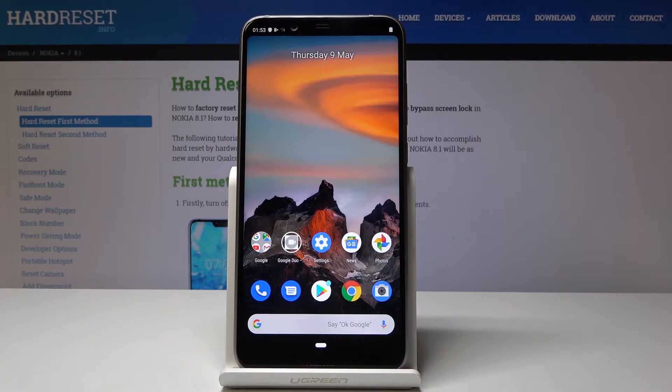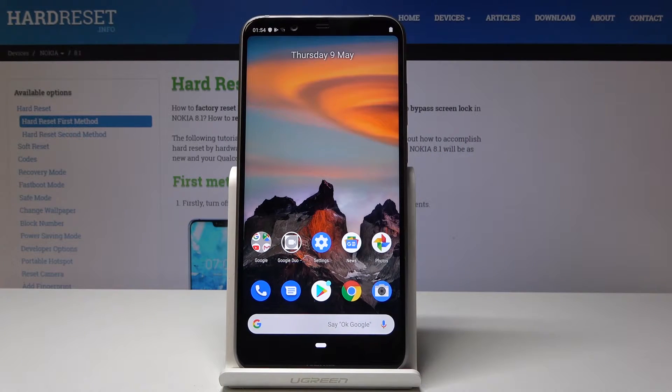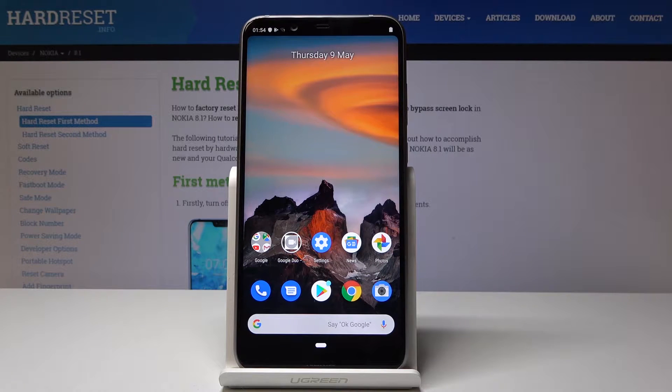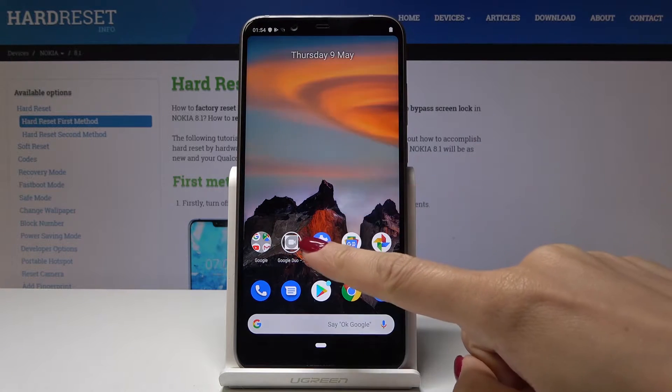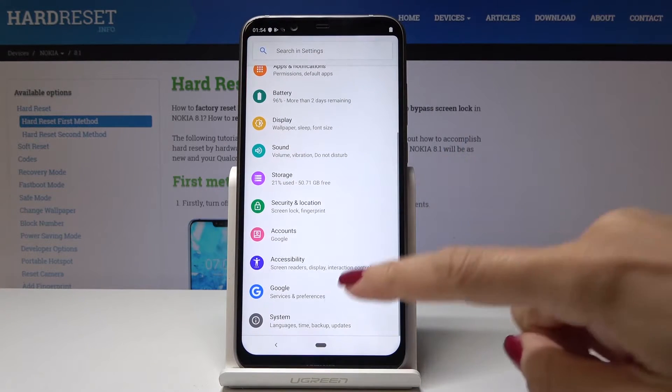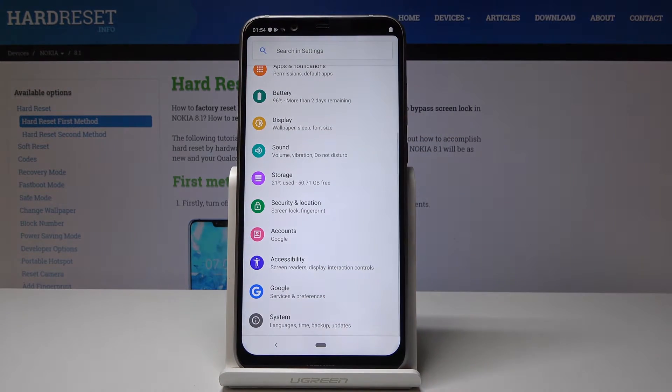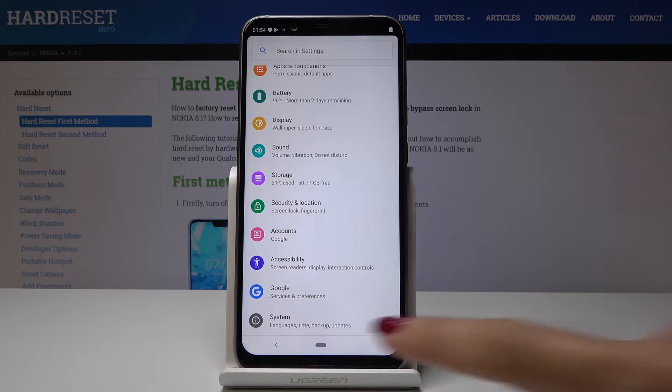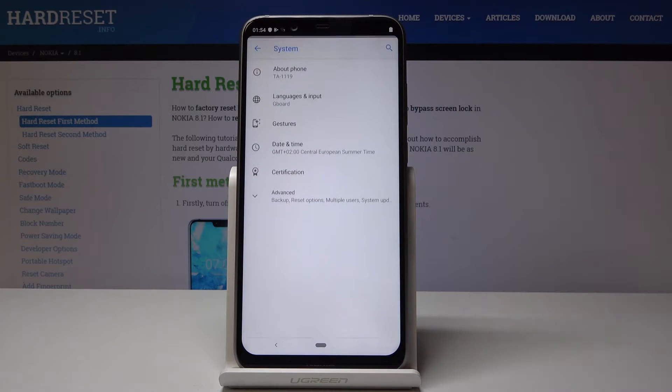Here I've got a Nokia 8.1 and let me show you how to reset network settings on this device. First, we have to open the list of all settings, scroll down to the very bottom of the list, and click on System.